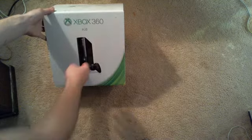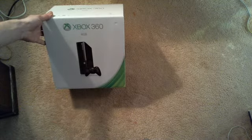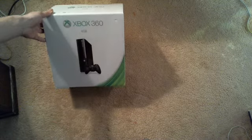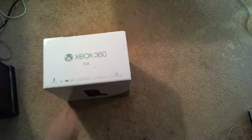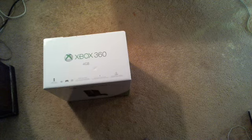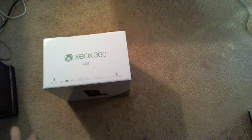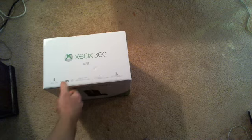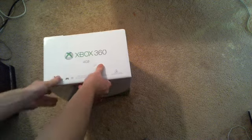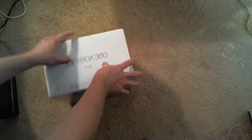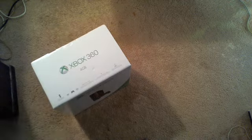It just comes with a controller and a 4GB hard drive, so it was the $99 one on Black Friday, so let's go ahead and open this.